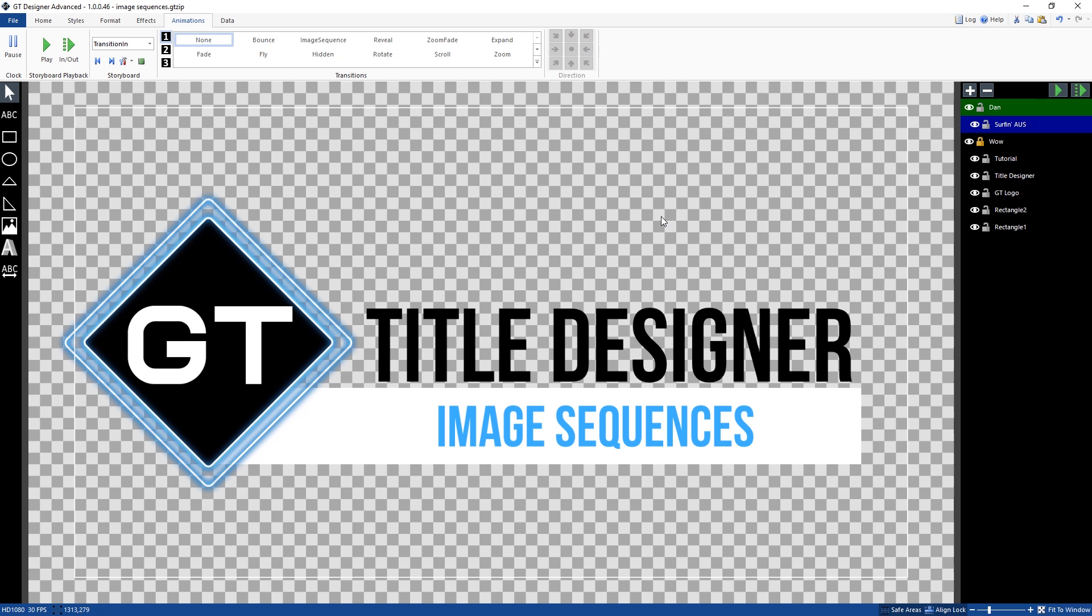G'day everyone, in this video today I'm going to show you how to create image sequences in your vMix GT title.